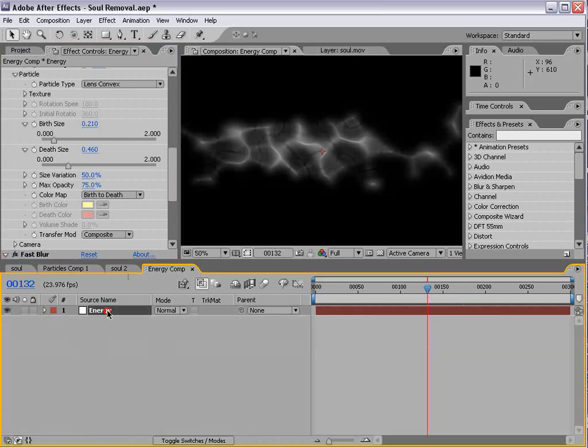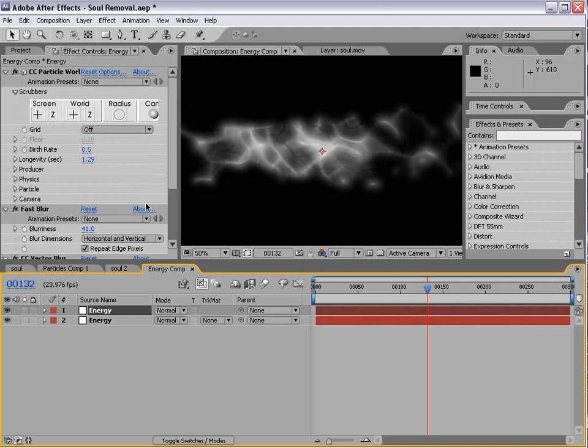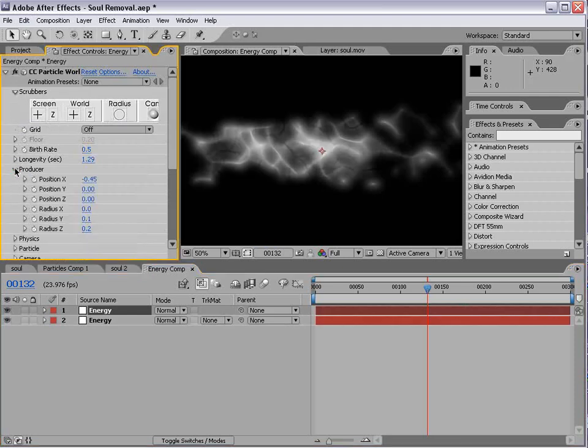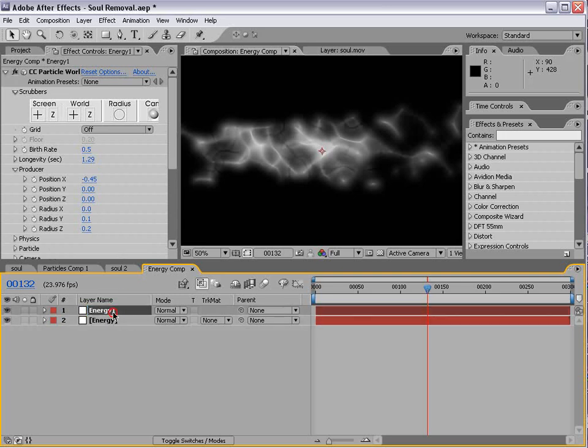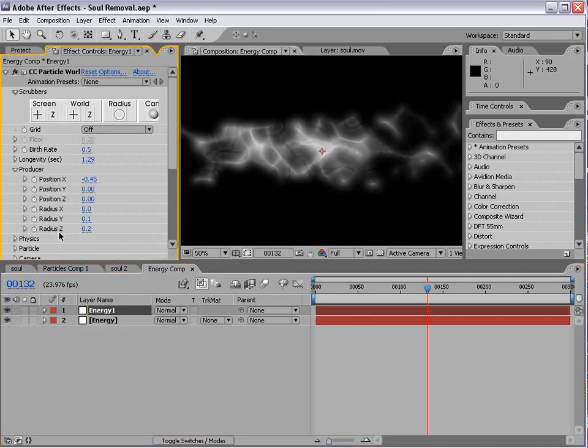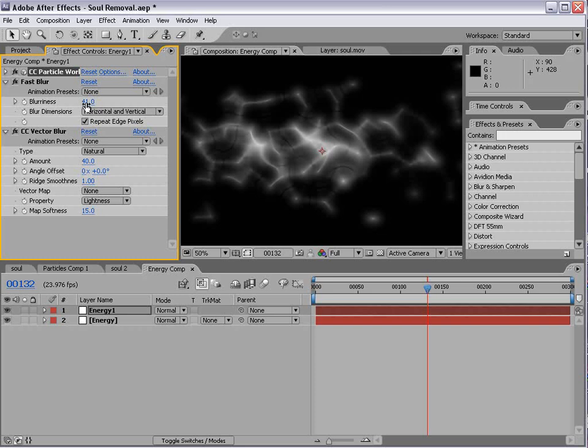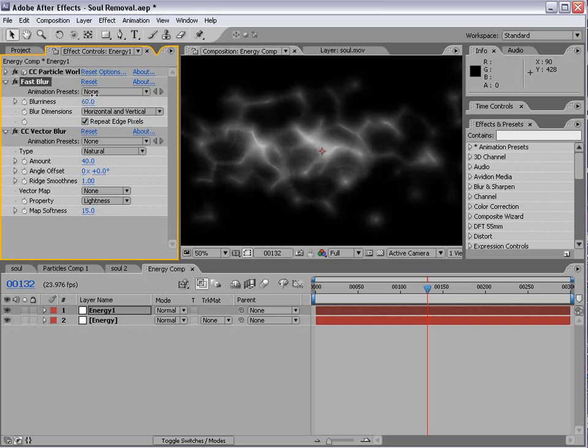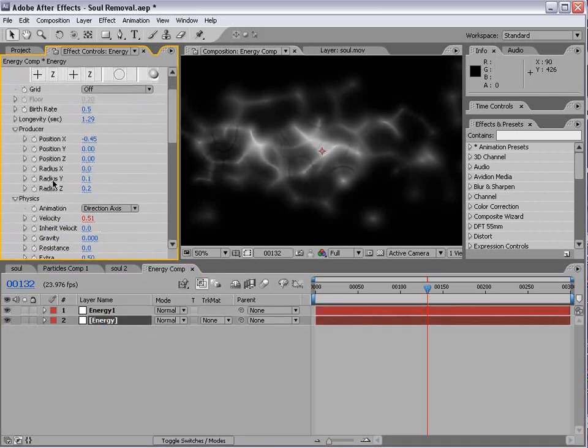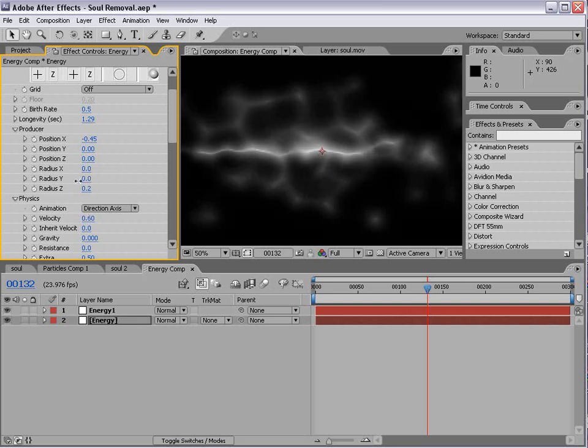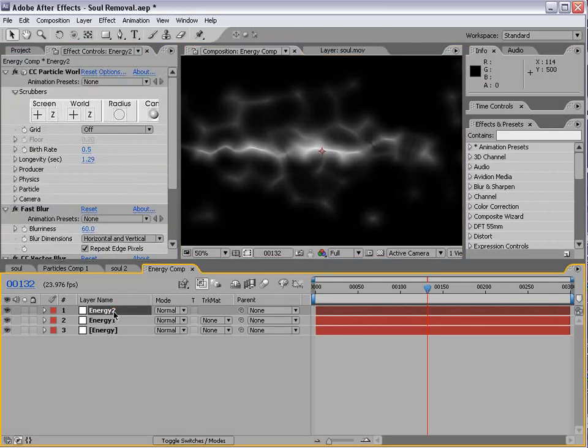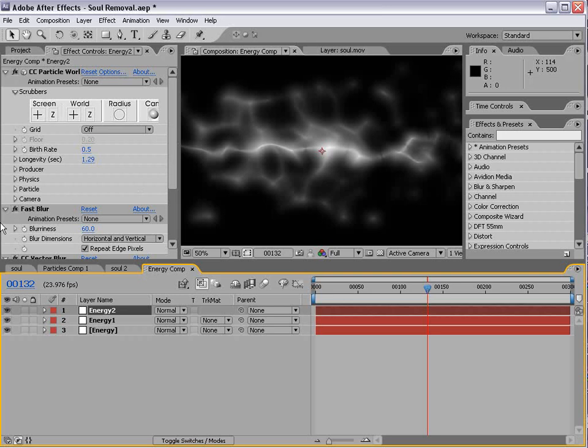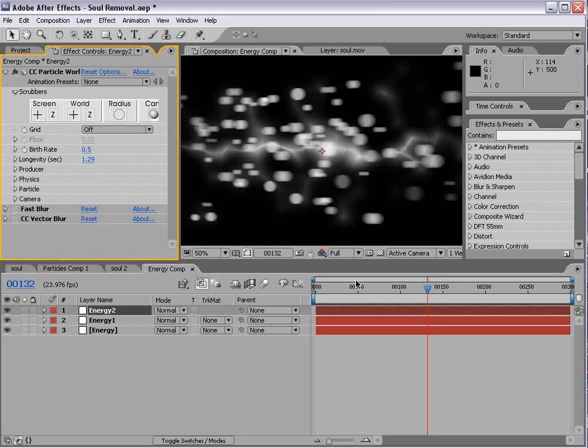In order to fill it in to make it more dense, we're going to turn up the size of the particles. Now, to complete this, we're going to duplicate it. Edit, Duplicate. We're going to go into the Particle Producer settings for the top layer. We'll call it Energy 1. We're going to increase the radius on the Y-axis so that it gets a little bit taller.